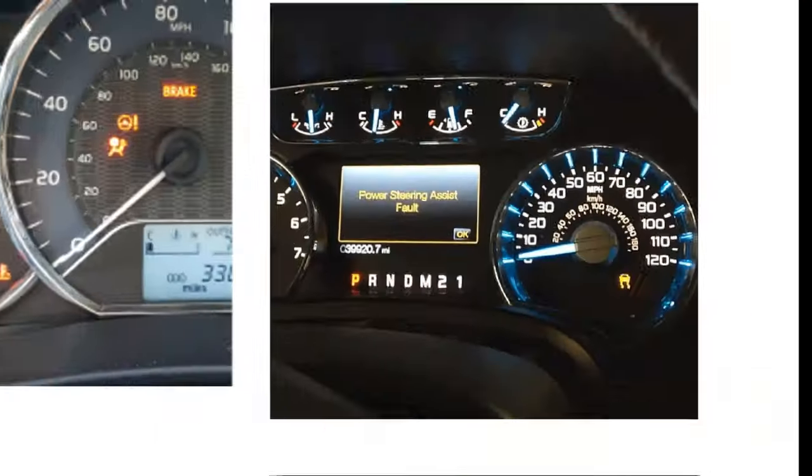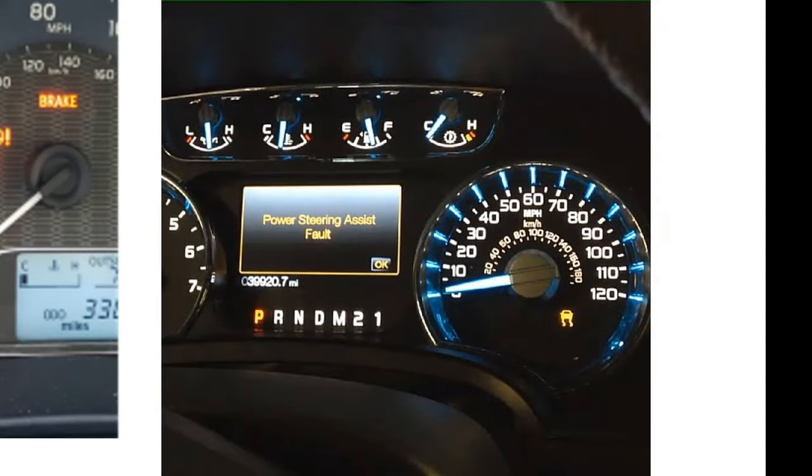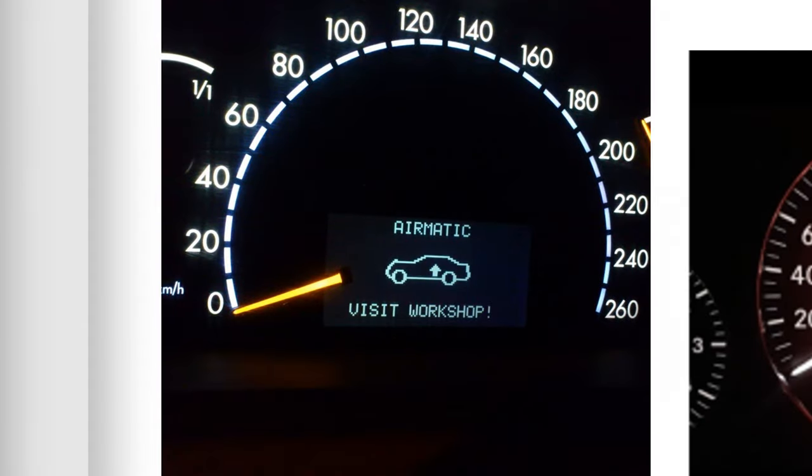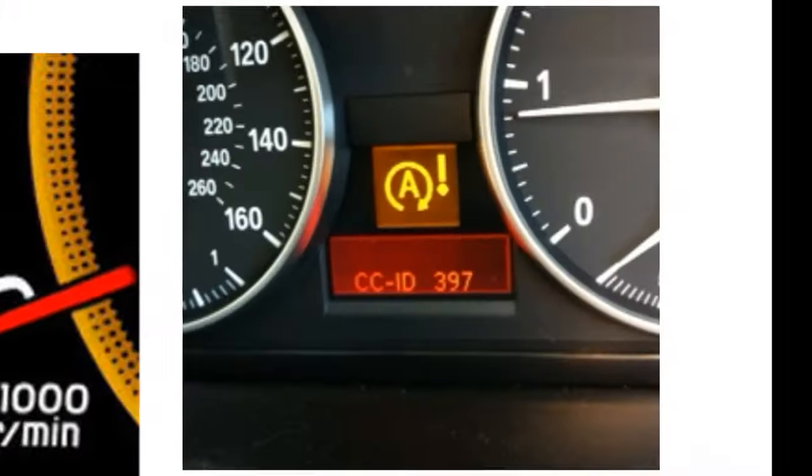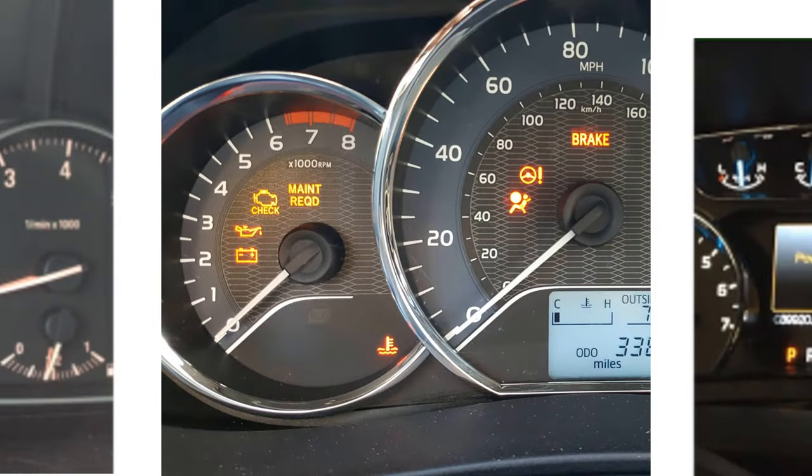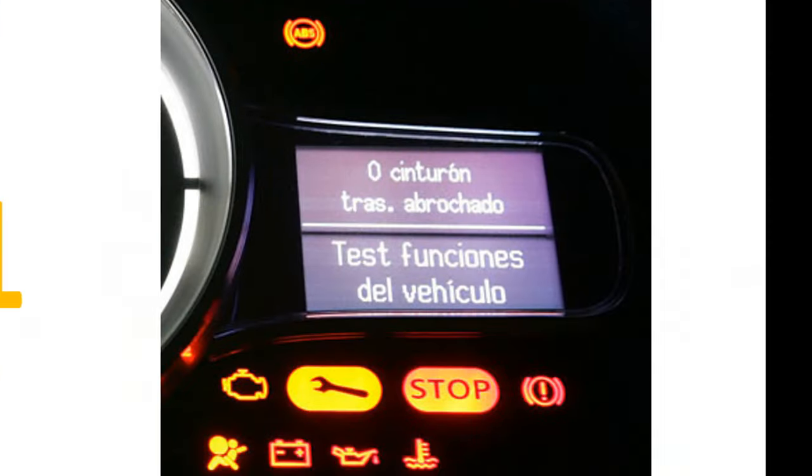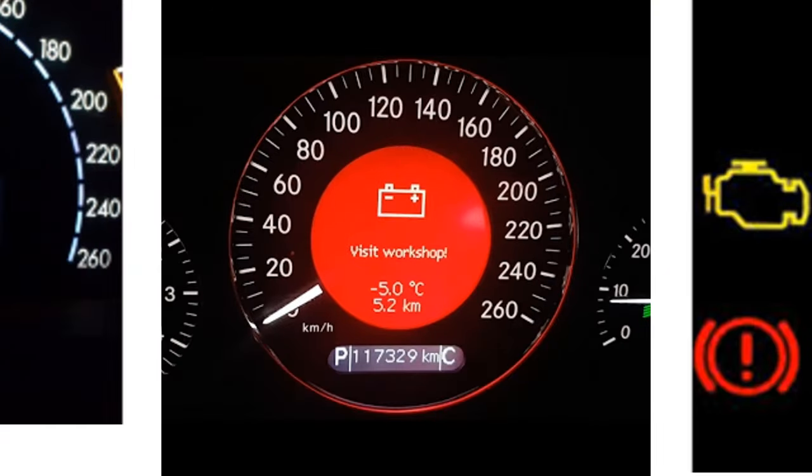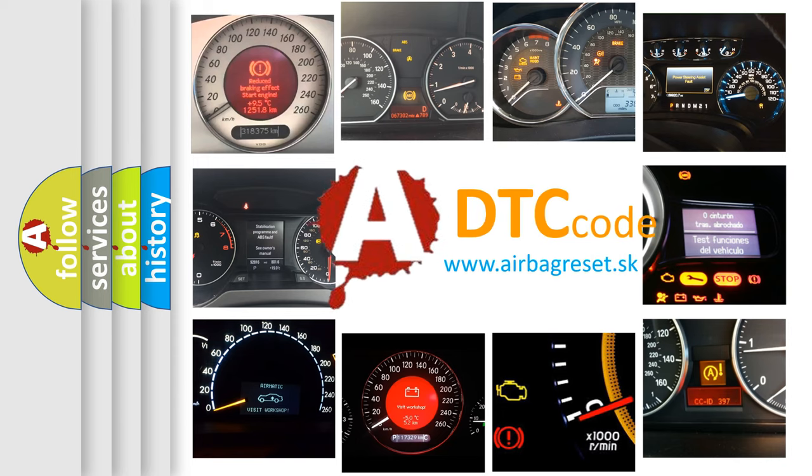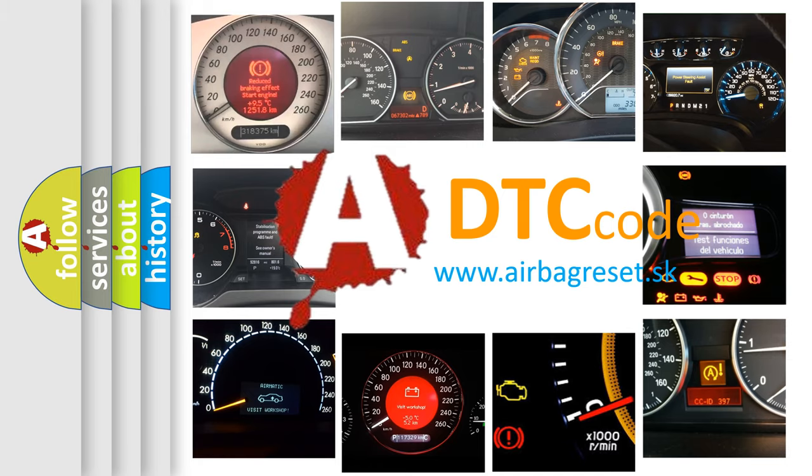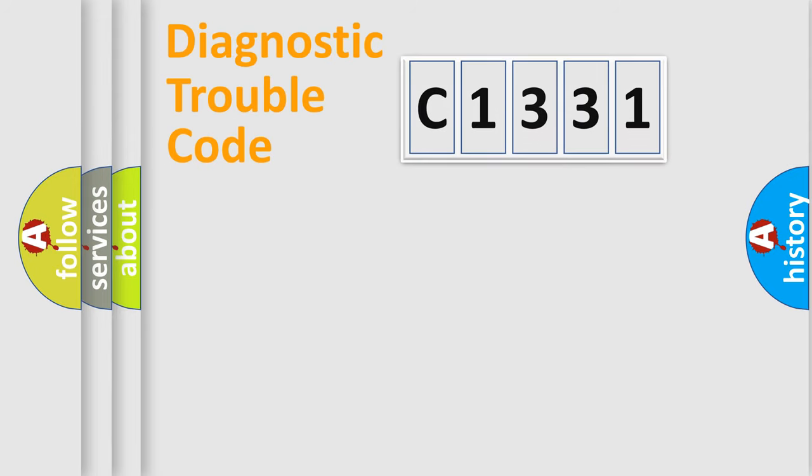Welcome to this video. Are you interested in why your vehicle diagnosis displays C1331? How is the error code interpreted by the vehicle? What does C1331 mean, or how to correct this fault? Today we will find answers to these questions together.